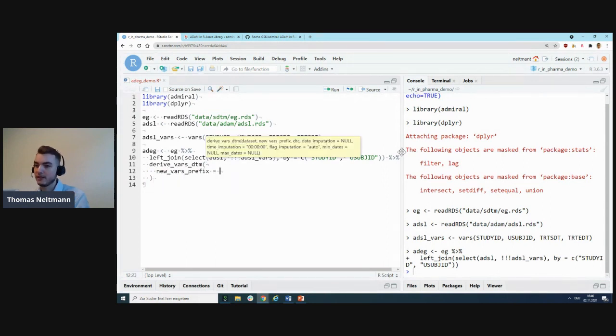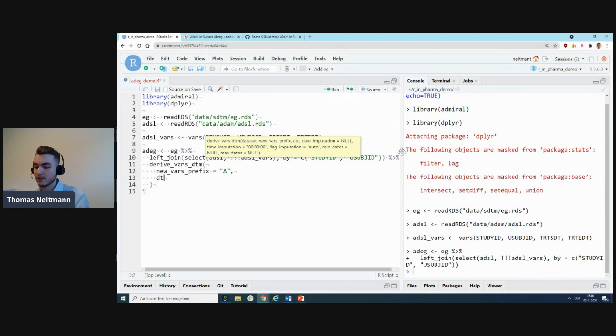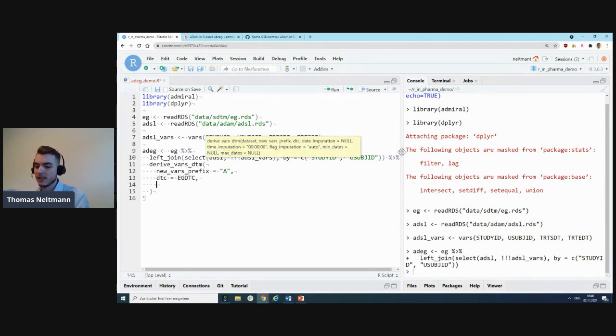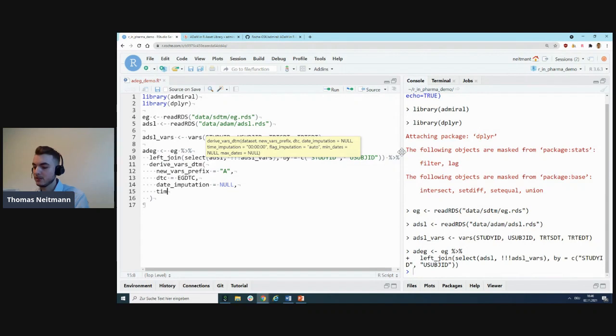We'll use that to derive the analysis datetime. We'll specify the new_var_prefix parameter as 'A' because we want to derive the ADTM variable. Then we'll say our source variable in this case is EGDTC. We'll say do not perform date imputation, so we'll leave that as null.